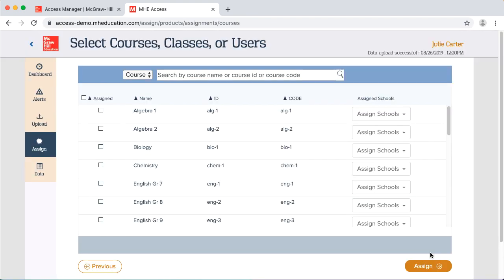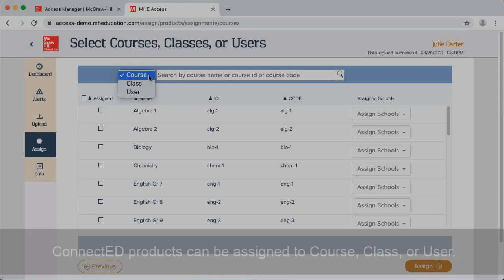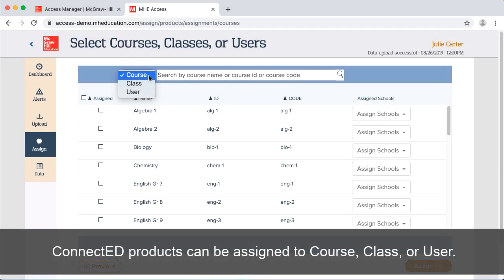Since this is a product on the Open Learning Platform, I can only assign the product by course or by class. If I selected a ConnectEd product, I'd see course, class, and user in this drop-down list.